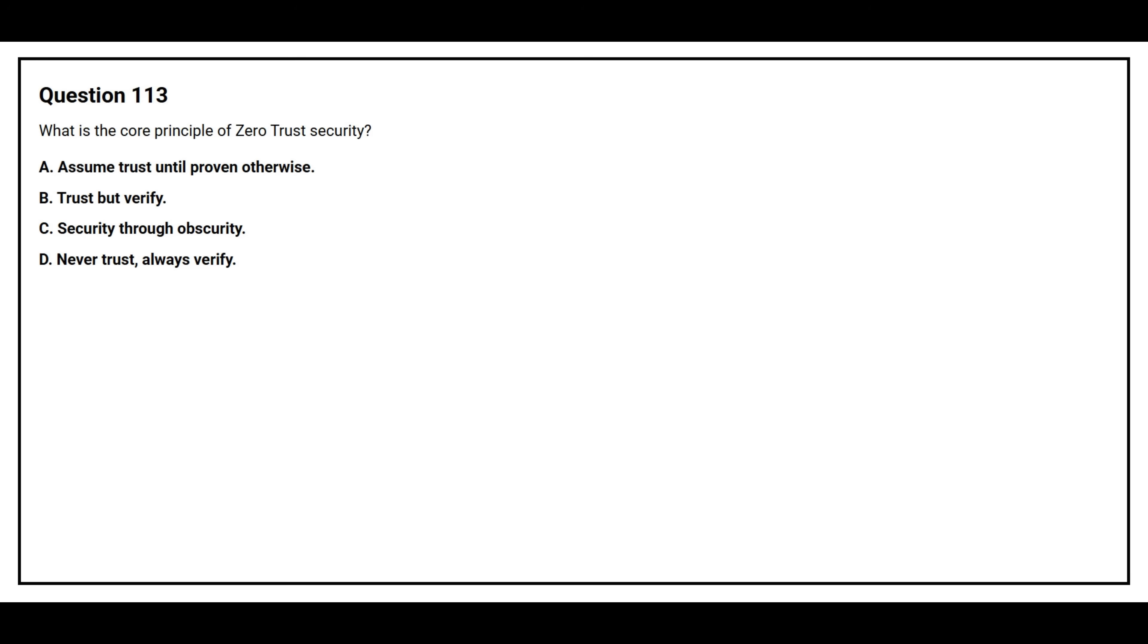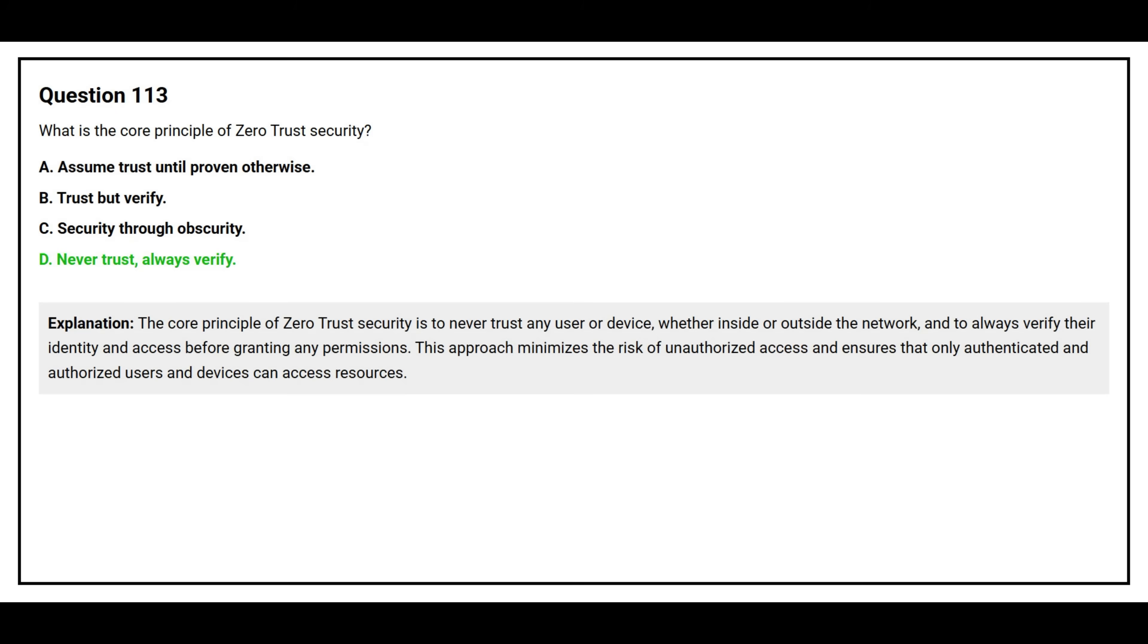Question number 113. What is the core principle of zero trust security? Option A: Assume trust until proven otherwise. Option B: Trust but verify. Option C: Security through obscurity. Option D: Never trust, always verify. The correct answer is option D, Never trust, always verify. The core principle of zero trust security is to never trust any user or device, whether inside or outside the network, and to always verify your identity and access before granting any permissions. This approach minimizes the risk of unauthorized access and ensures that only authenticated and authorized users and devices can access resources.